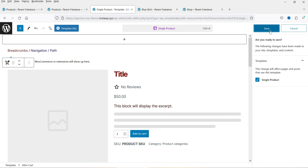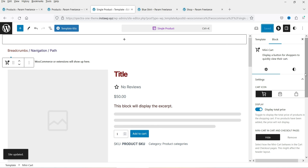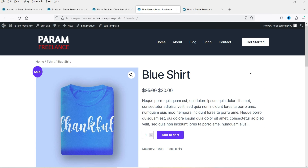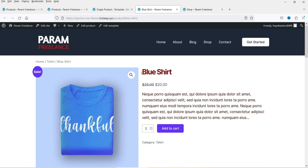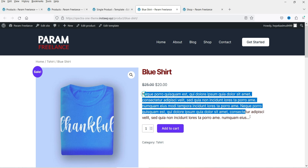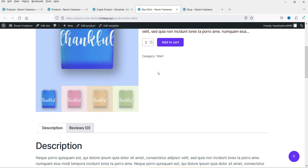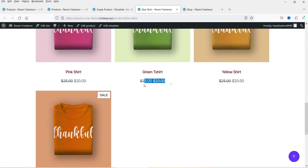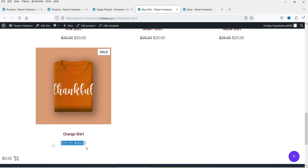Let's save the changes we've made to the single product page template and go view the single product page. After refreshing, you'll see the changes applied: the color changes are visible, the product tags have been removed, the add to cart button has been removed from the related products, and a mini cart option has been added to the page.